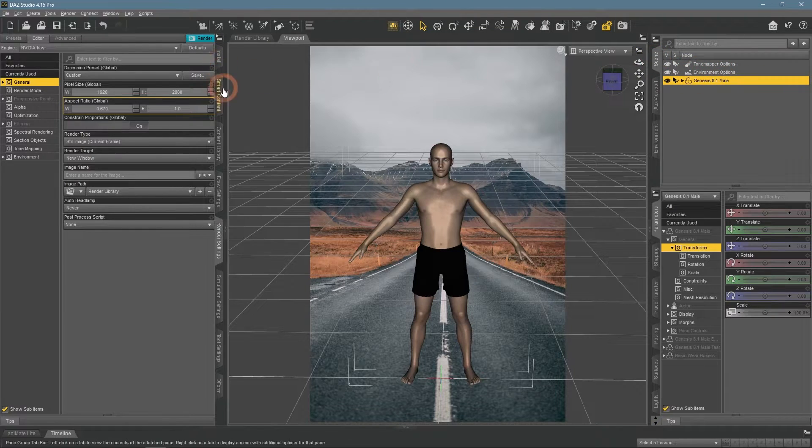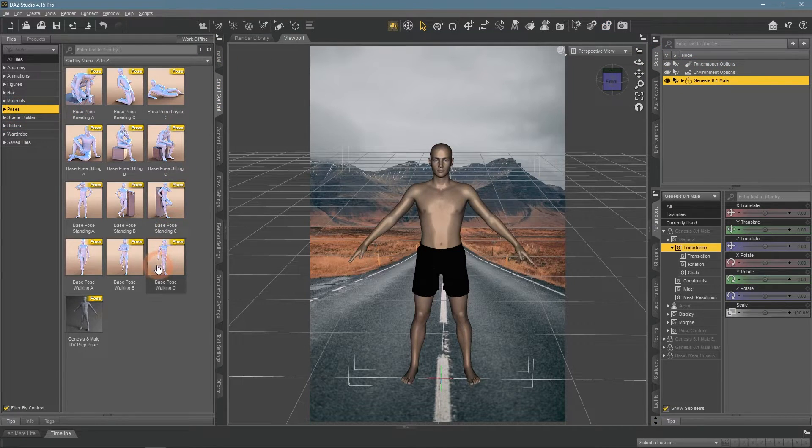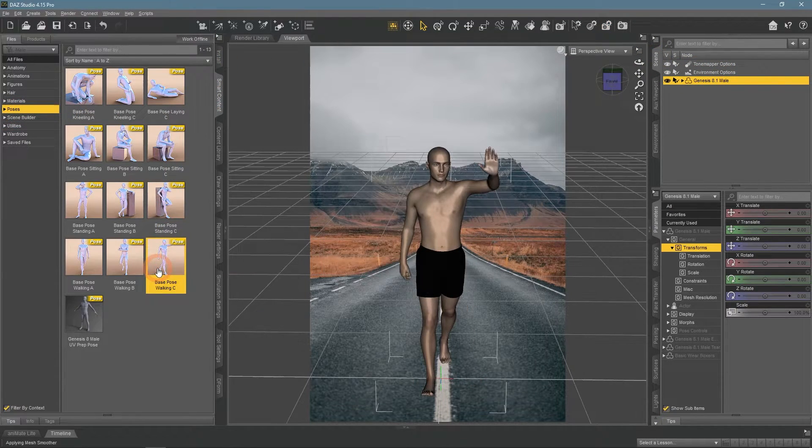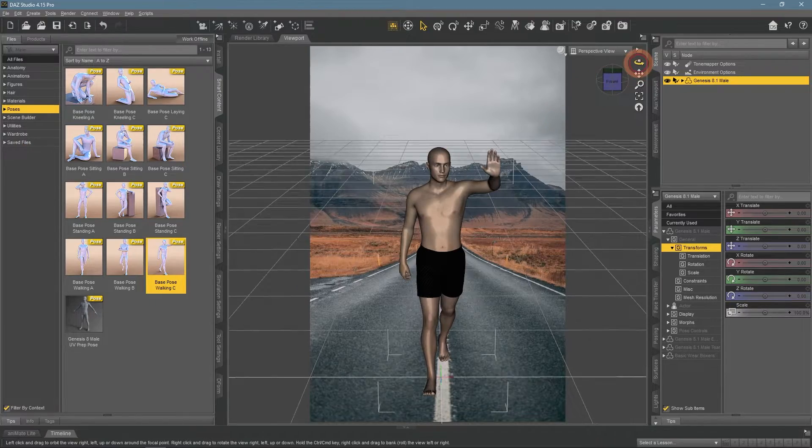Now I will apply a pose and adjust the viewport a bit, so we can see how this looks in the rendered view.